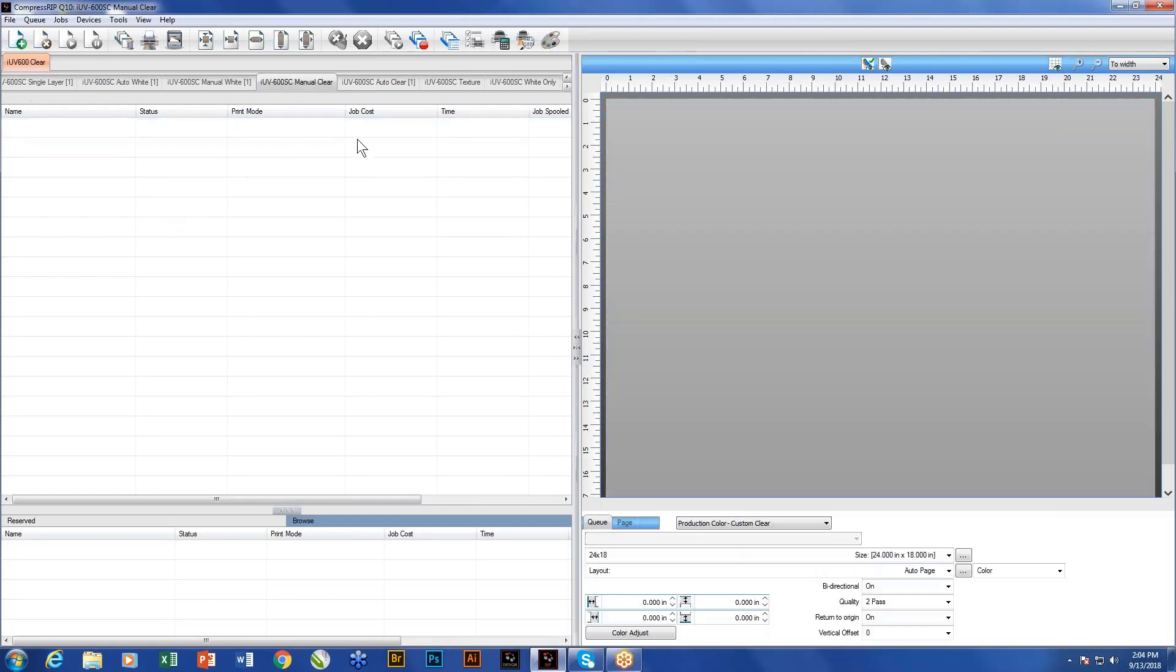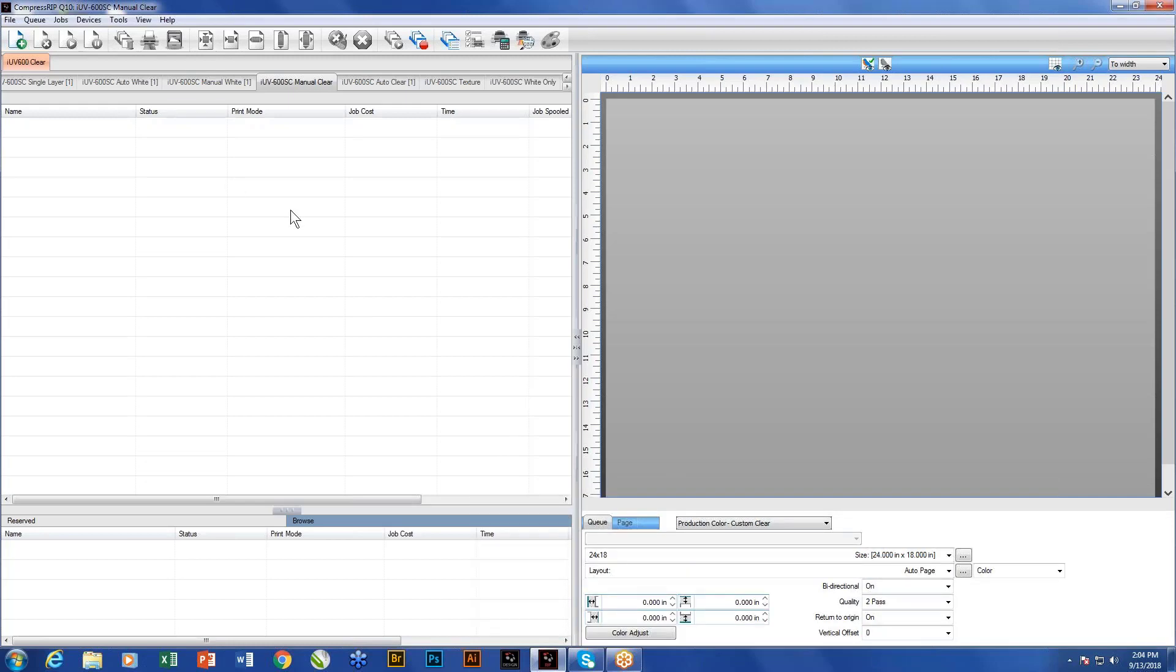When we go to the manual clear, once again, this would be for doing selective clear coating on the top. Typically, this would be you've got something that you just want to like maybe a website name or lettering or something specific, something that you want to look wet, that you want to have just one certain area that gets that highlight of clear. And so what it would do would print your color layer and then come back and it would print the actual clear just in the area where you've designated it to go.